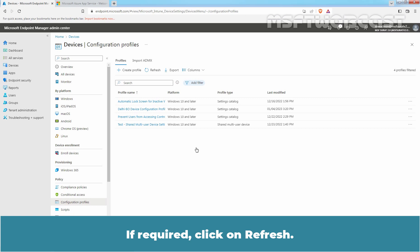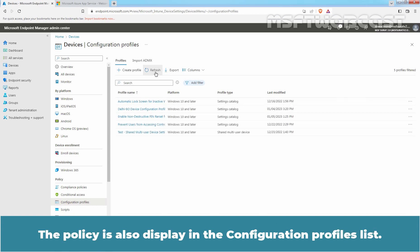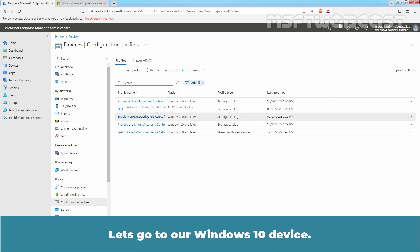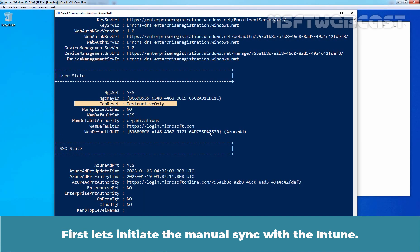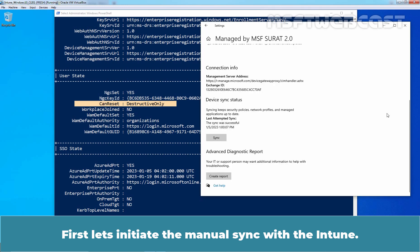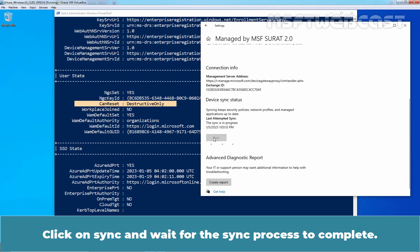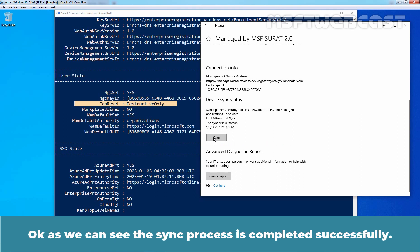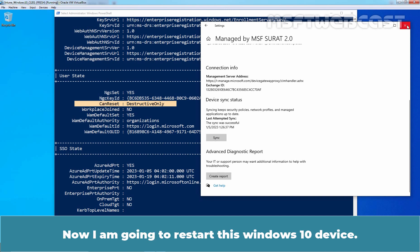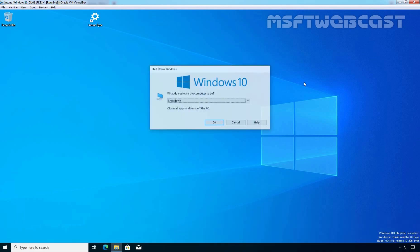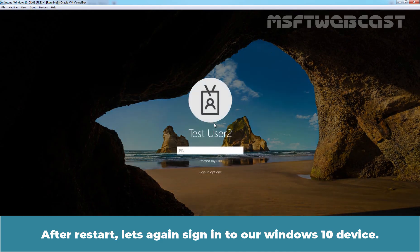If required, click Refresh. The policy is also displayed in the Configuration Profiles list. Let's go to our Windows 10 device. First, let's initiate a manual sync with Intune — click Sync and wait for the sync process to complete. The sync process is completed successfully. Now, I am going to restart this Windows 10 device. Click Restart. After restart, let's sign in to our Windows 10 device again.